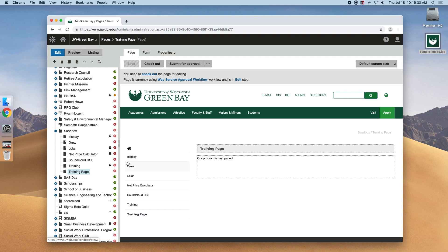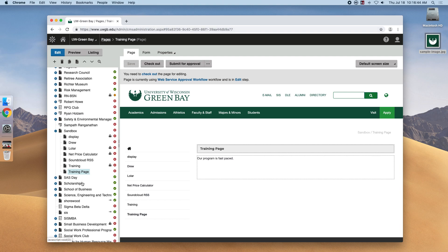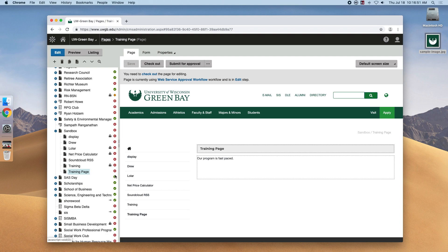Pages that have been submitted for workflow and have been approved to go live have these green check marks. So if we went to uwgb.edu/sasday, then we would be able to see it. If it had that red X over it, that means it wouldn't be published and if we tried to go to that URL, we wouldn't see a page.